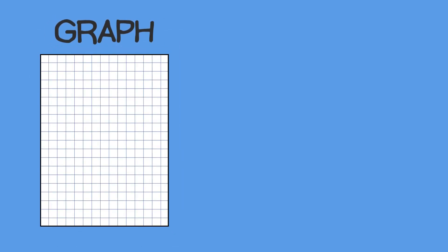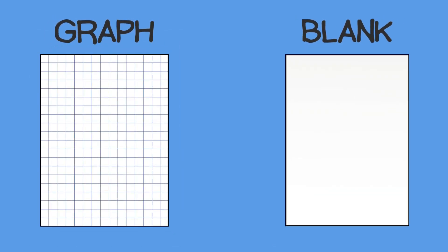Before you begin the EOG, your proctor will give you a sheet of graph paper and a sheet of blank paper. These will become your helper pages. You can ask your proctor for more paper to use as your workspace later.